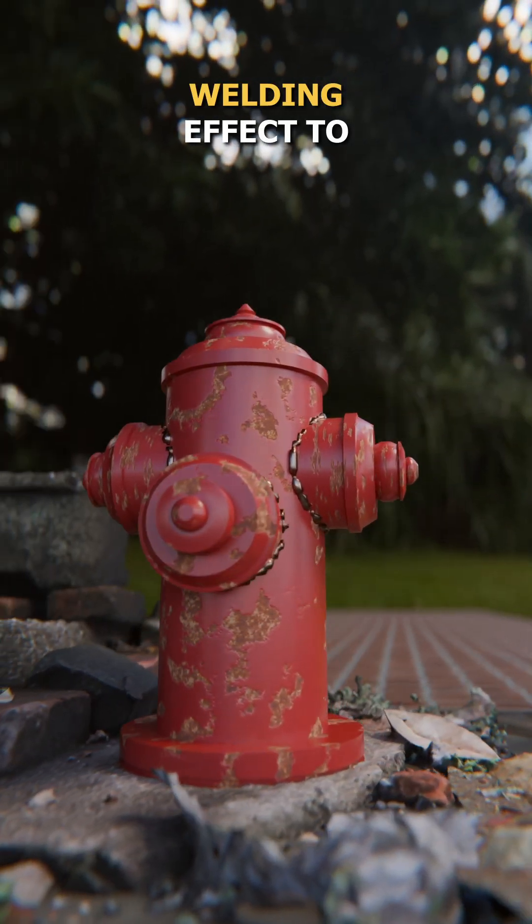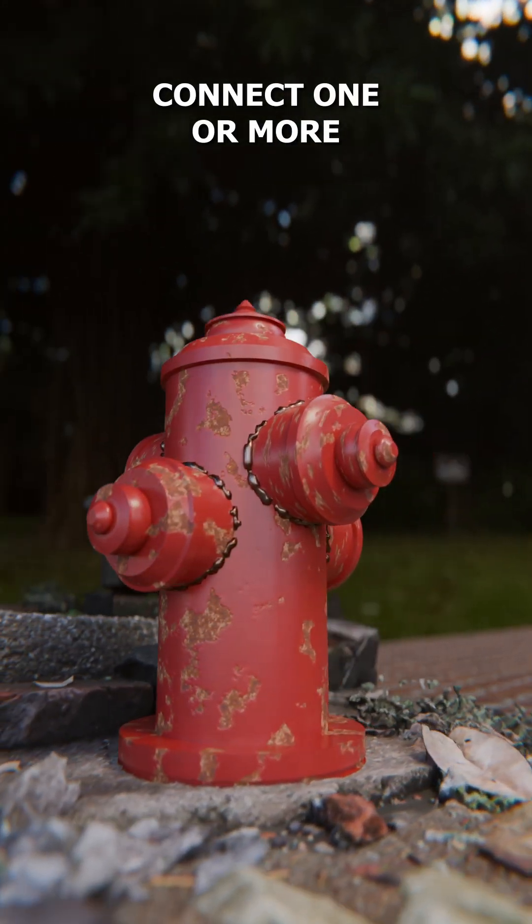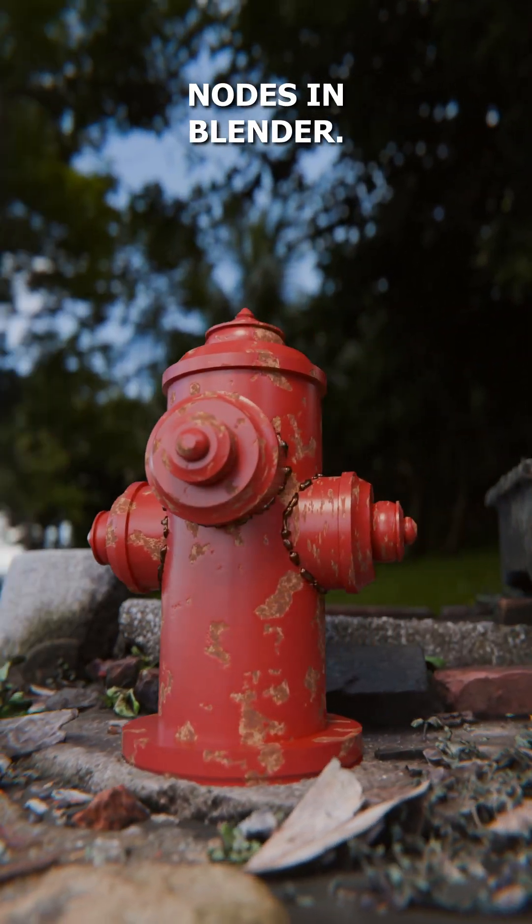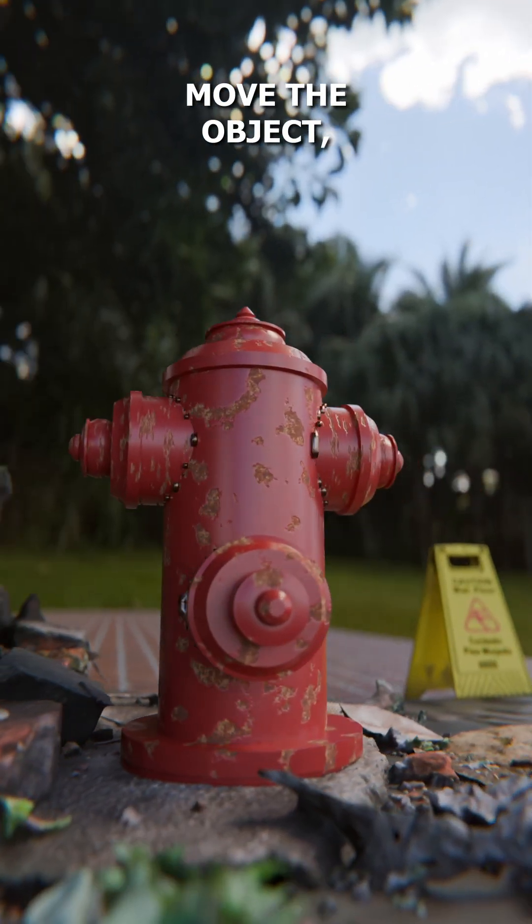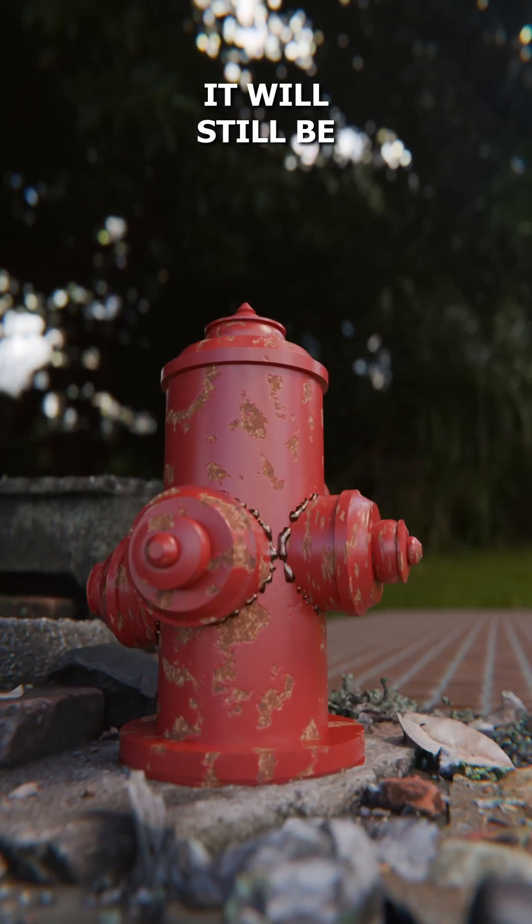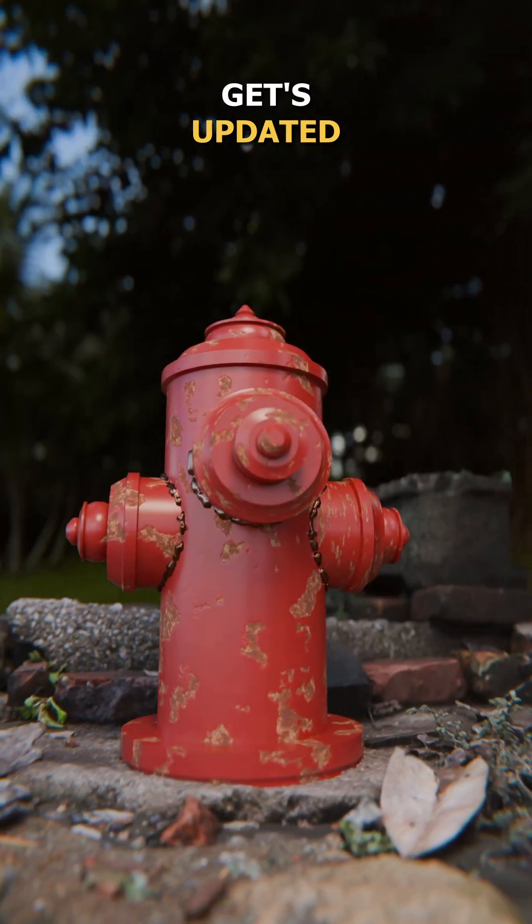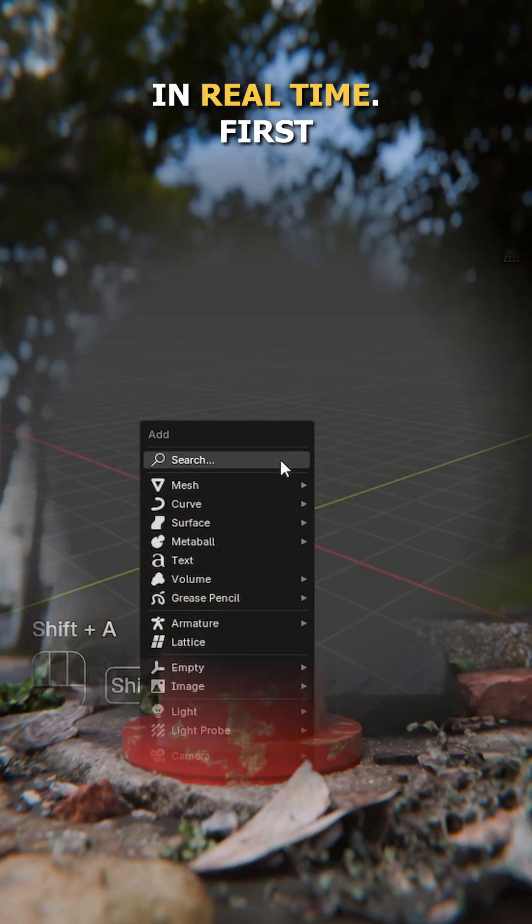Let's make this procedural welding effect to connect one or more objects using geometry nodes in Blender. If you move the object, it will still be welded and automatically gets updated in real time.